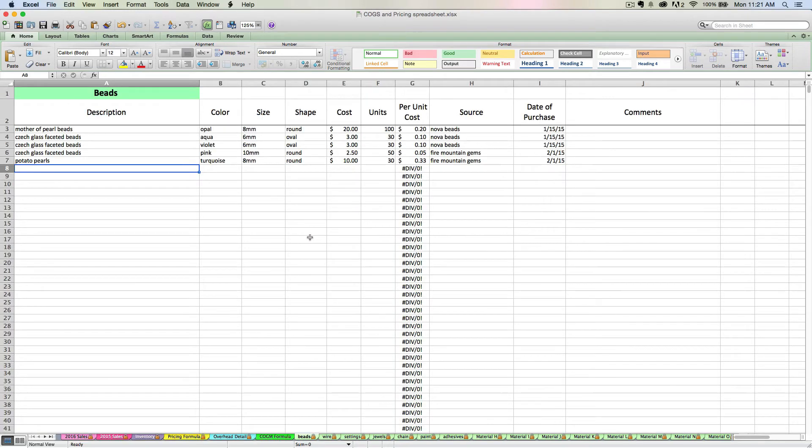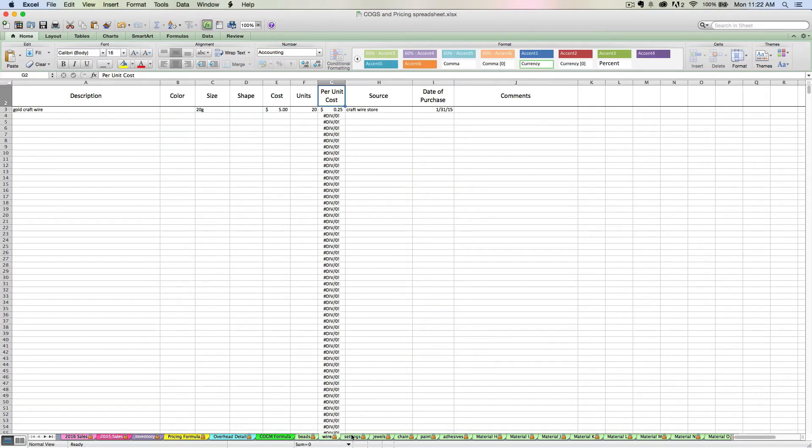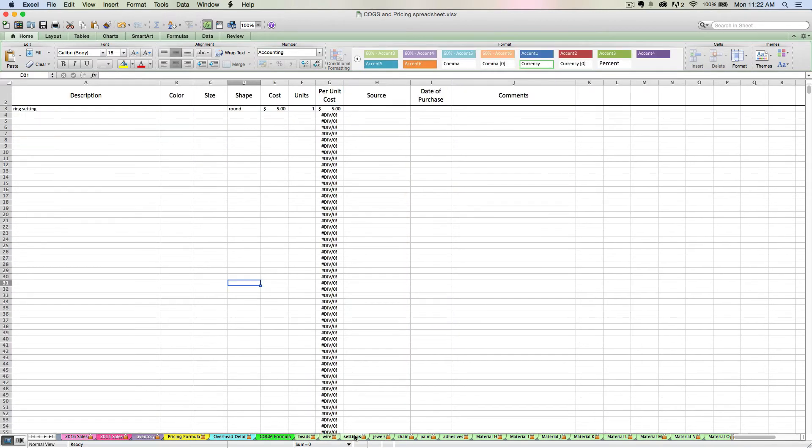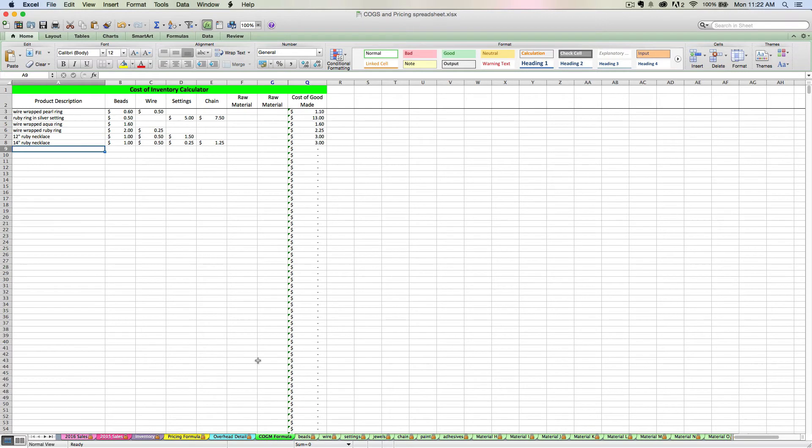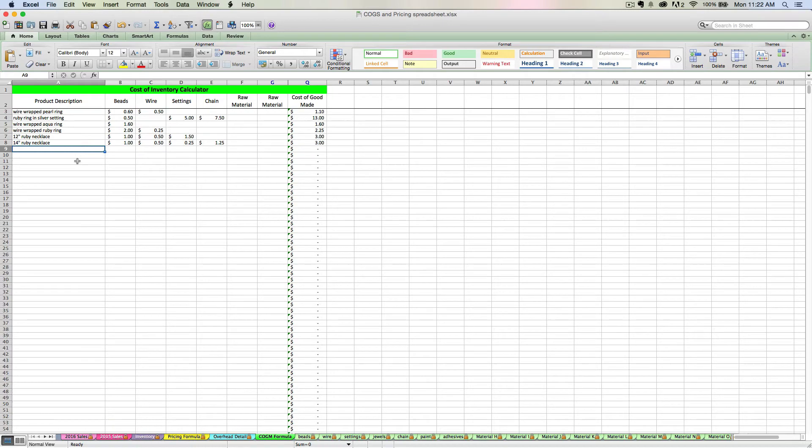So I've switched over to my spreadsheet that has some more raw material data entered into it already. And now I'm going to show you, assuming I've finished, I'm up to date entering all my supplies and everything. Let's say it's time for me to create some actual finished goods. So I have a few examples here already, but let's go through a new one so you can see how it works.